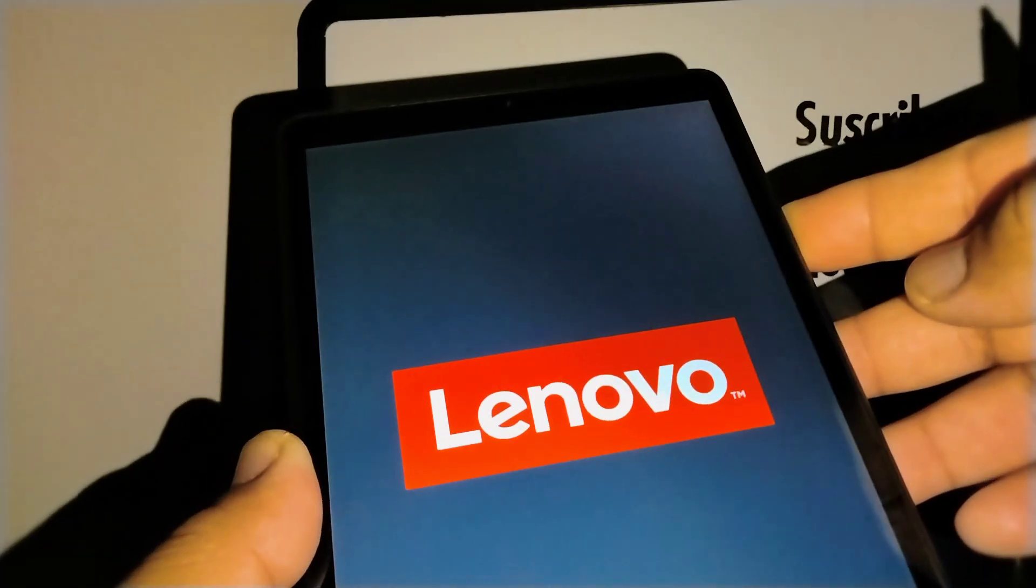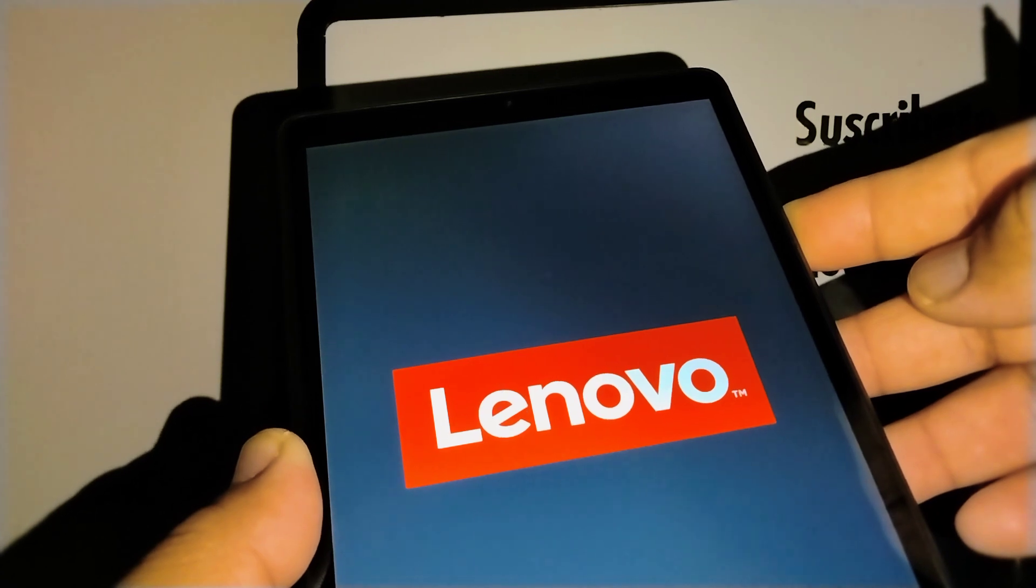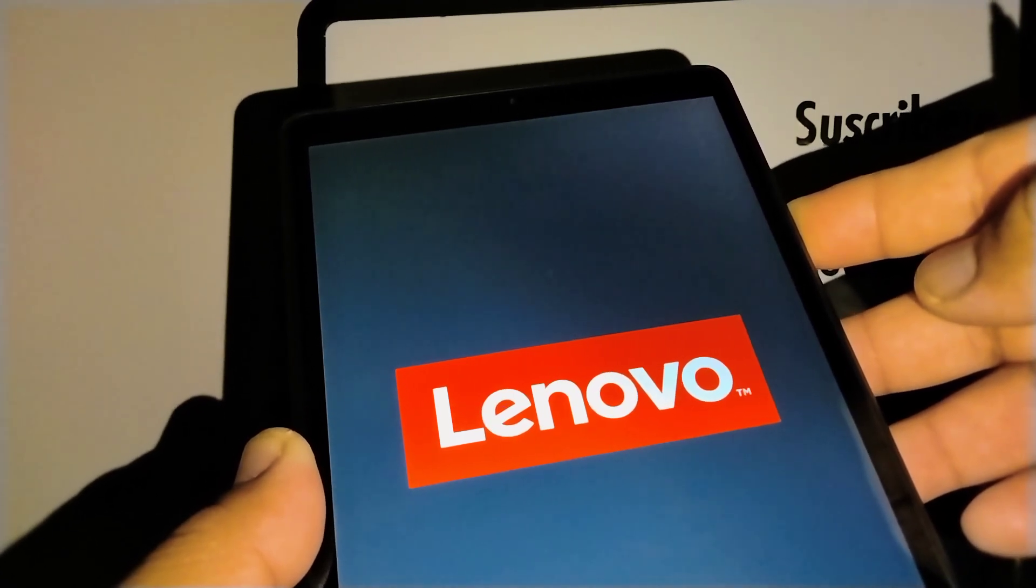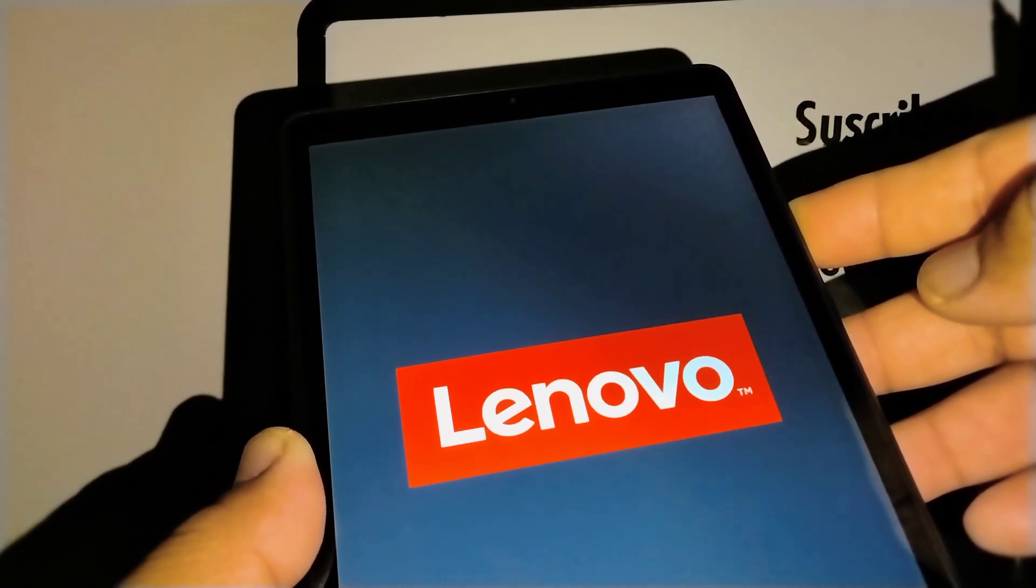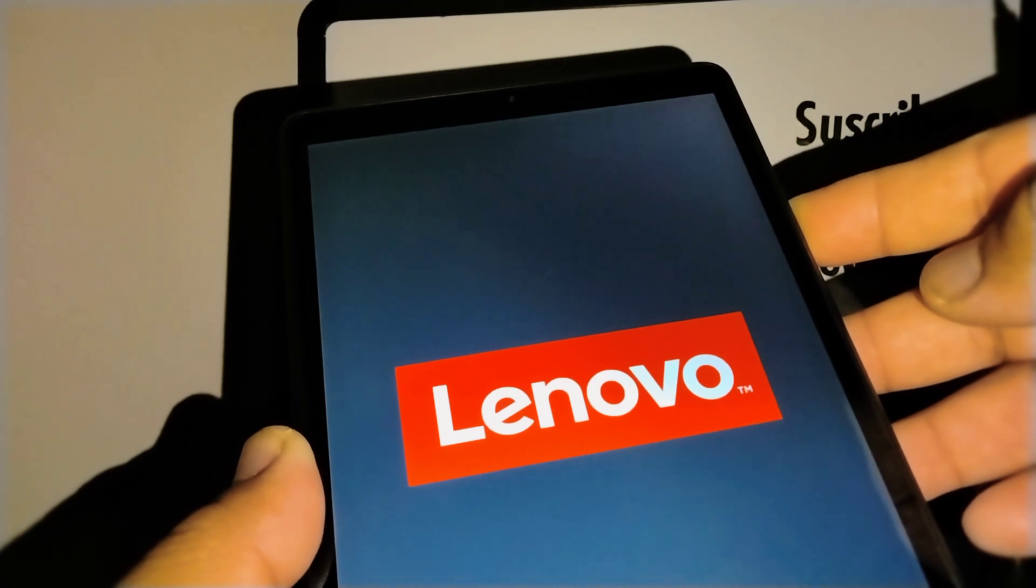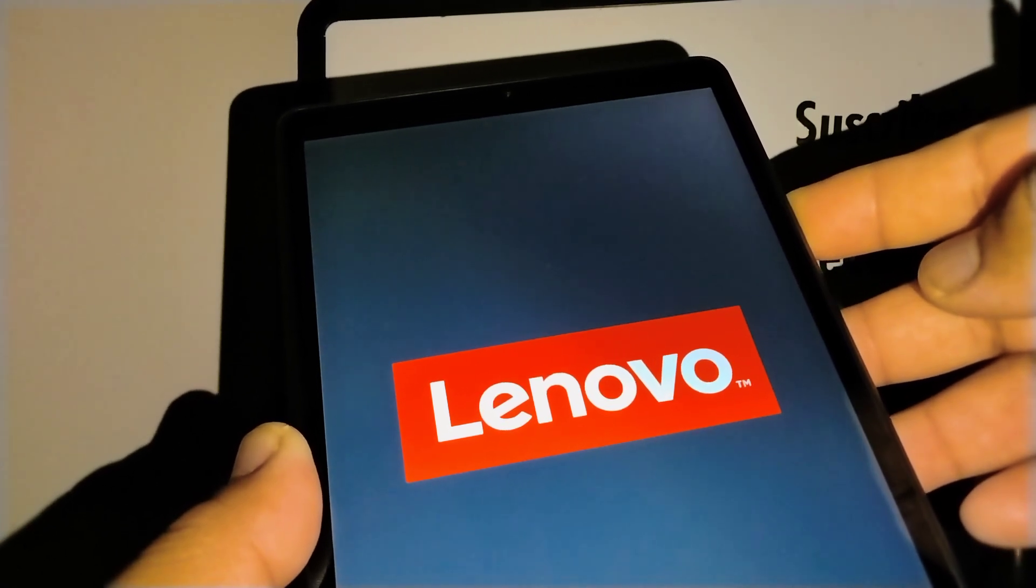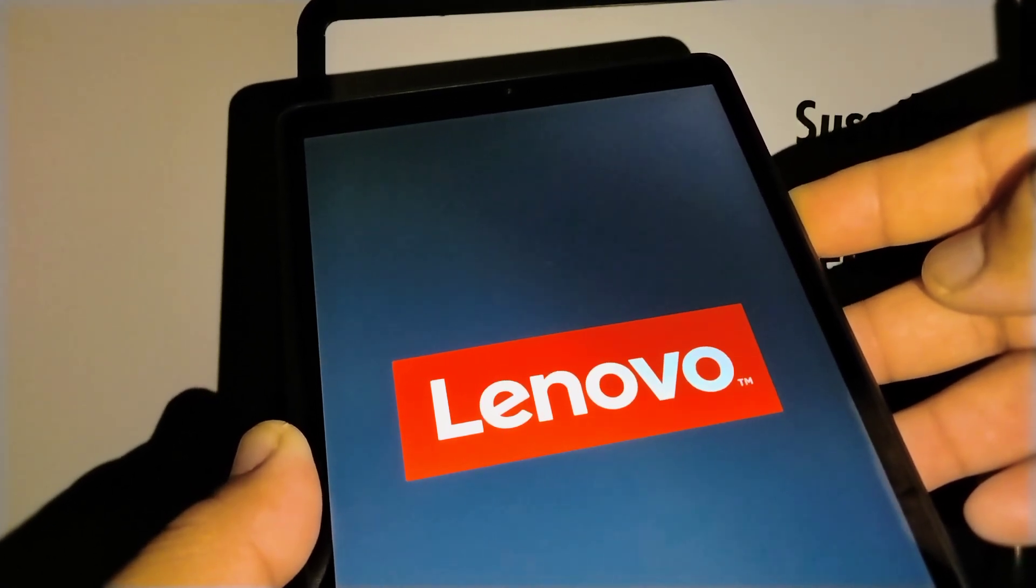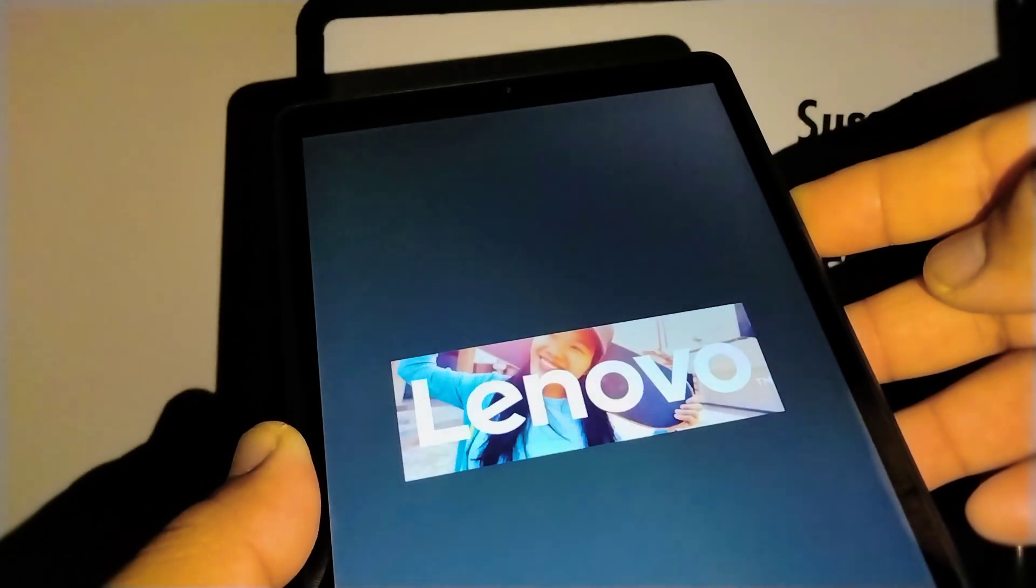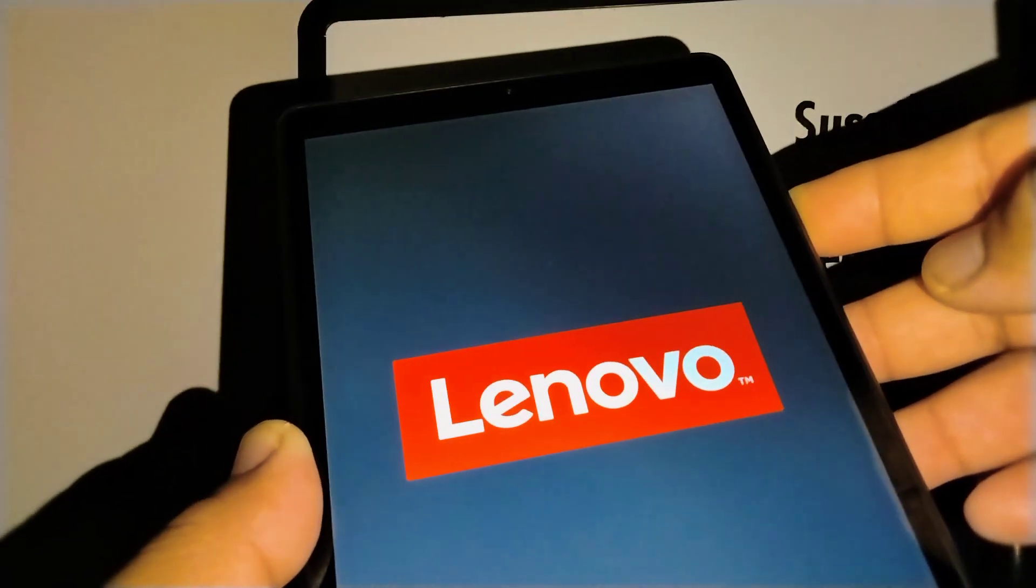OK, now continue holding volume down. Before the tablet vibrates and the logo appears, press the volume down. Continue holding until you get to the home screen.